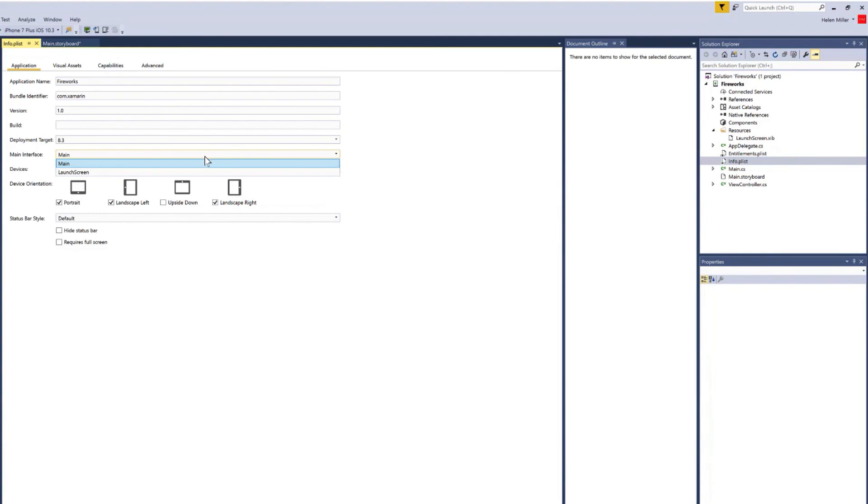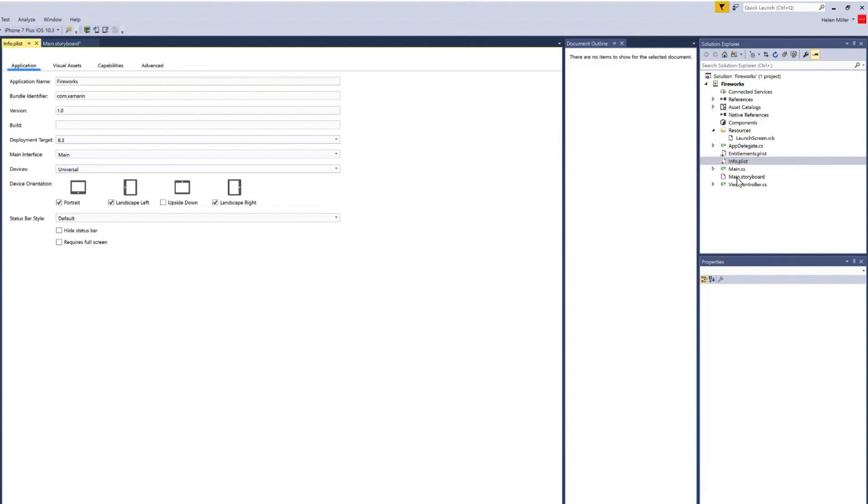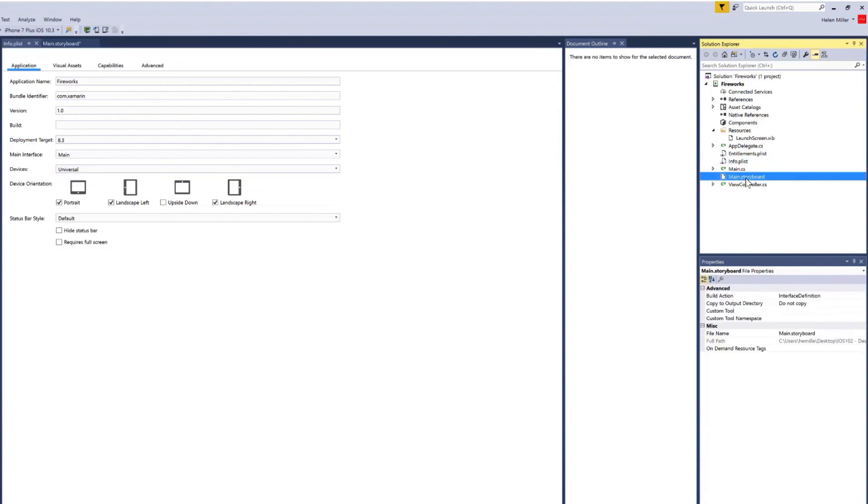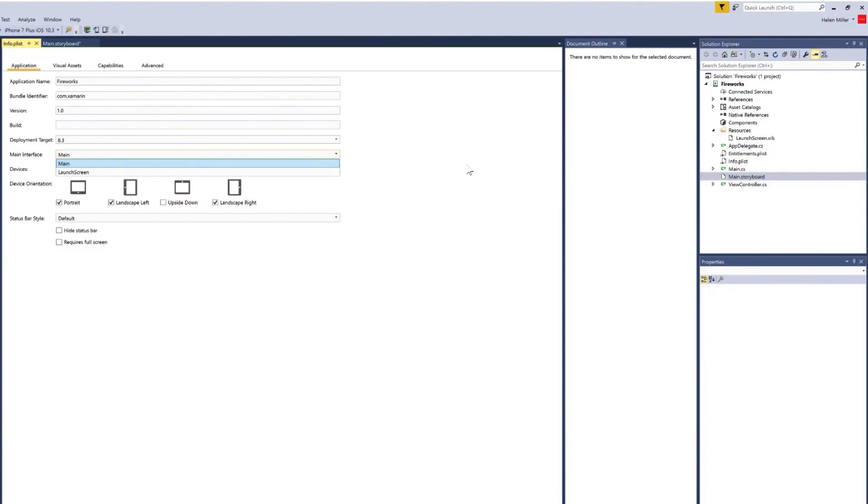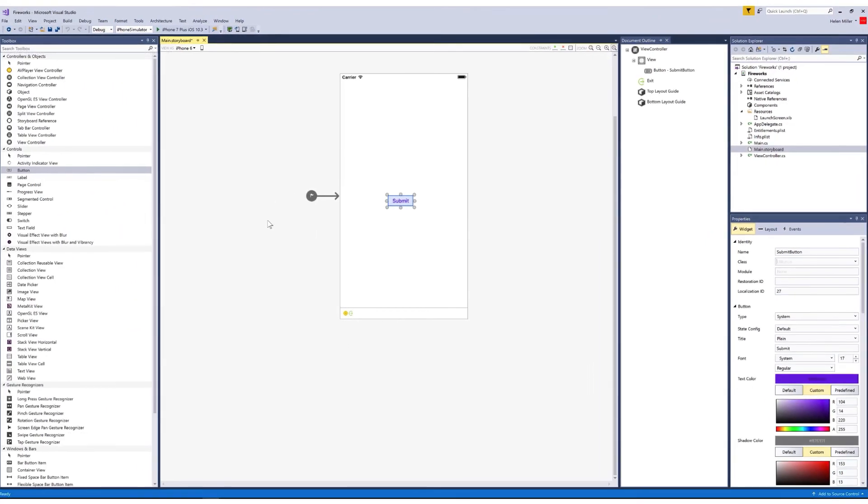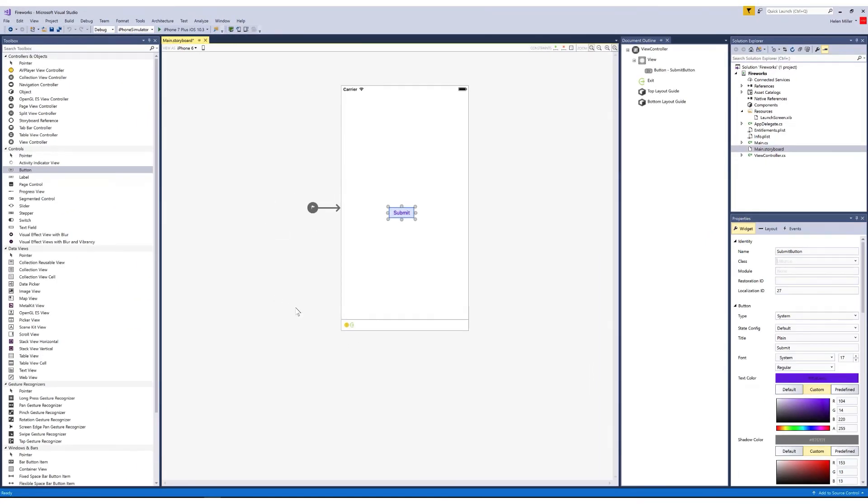And here you can see I have two options, the launch screen, the launch screen zip, and the main, which is the main storyboard here in the solution explorer. And I think for this app, I want main to be the main storyboard. So I'll select that one, I'll close that. And there you have it. That's the iOS designer.